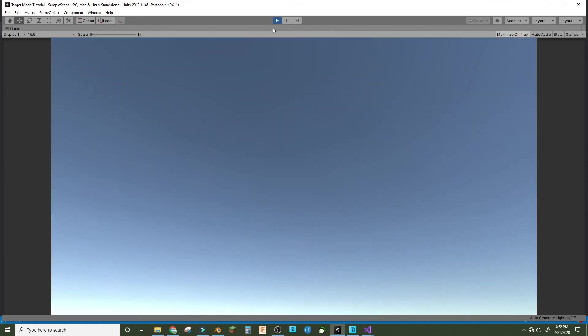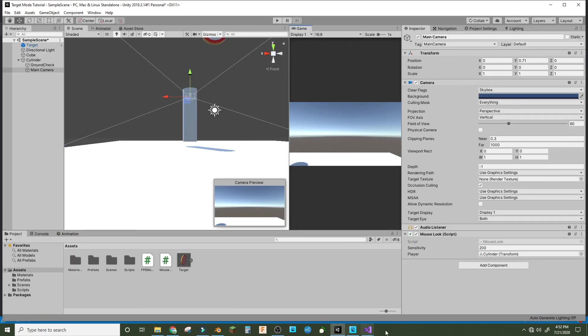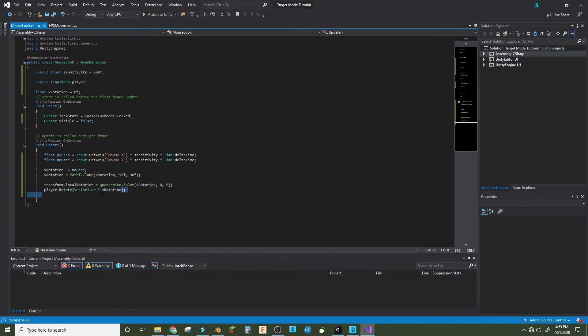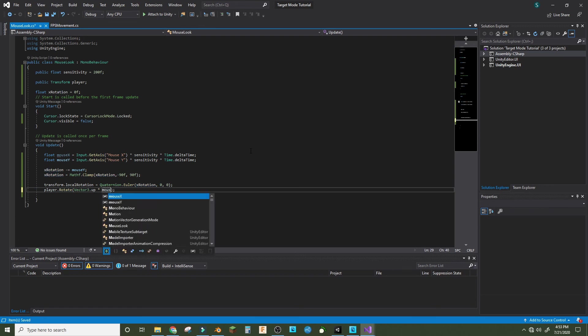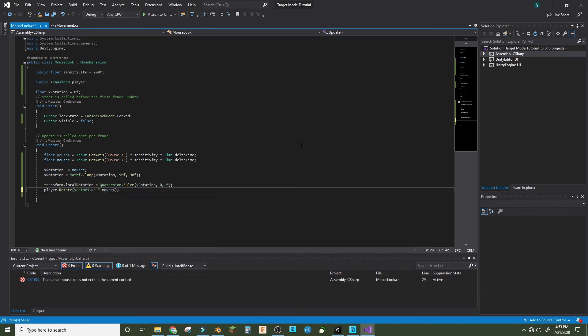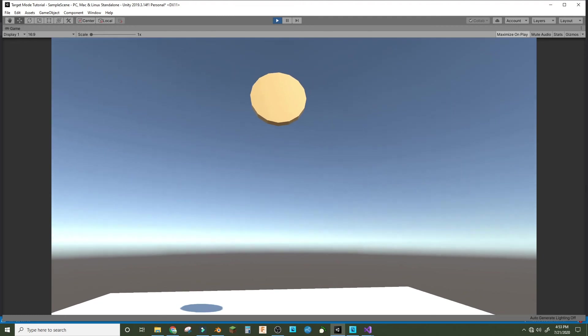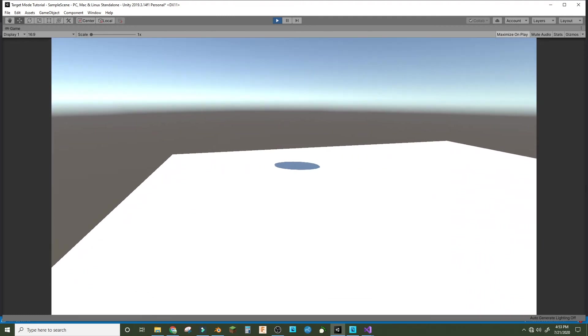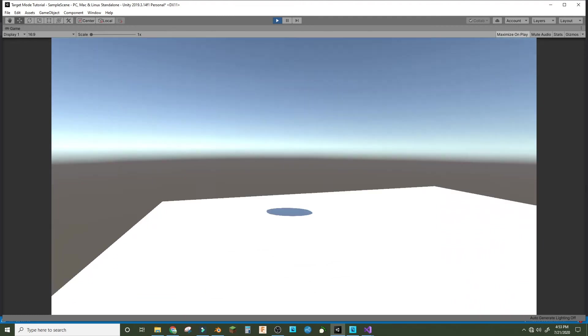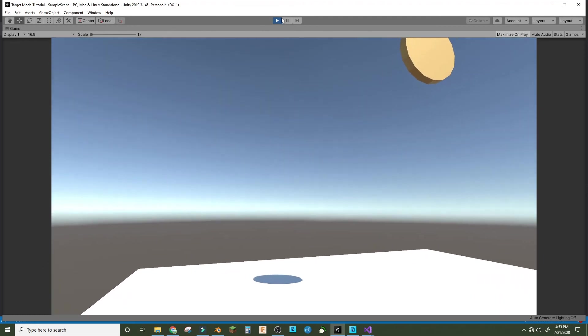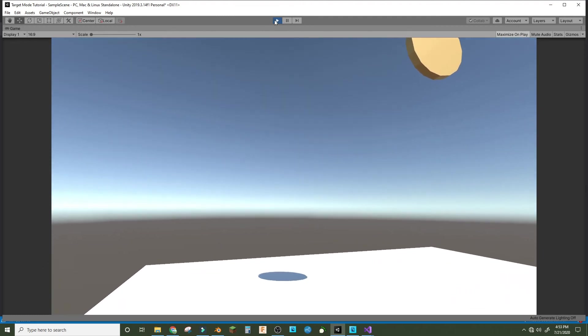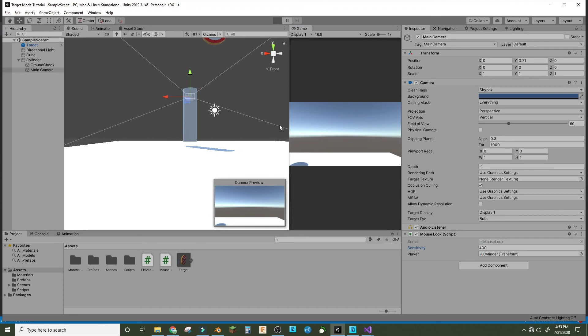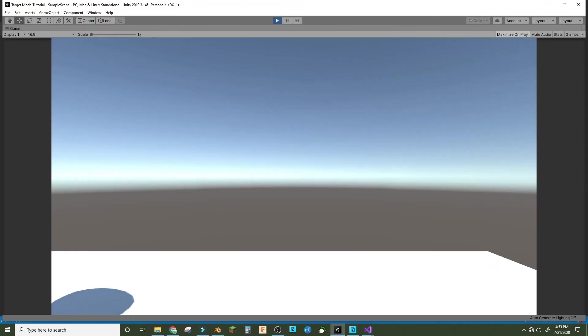Something is wrong. It's because player.Rotate was supposed to be Vector3.up times mouseX. Let's save that and see if it works. It does. I like the sensitivity more around 400 because 200 seems a little sluggish to me. So let's see how that fixes it. Yes, much better.